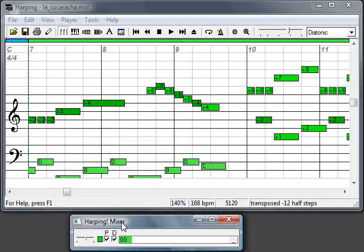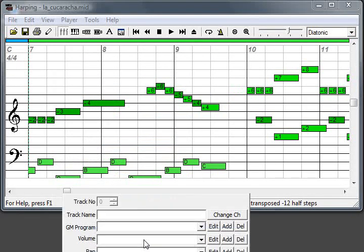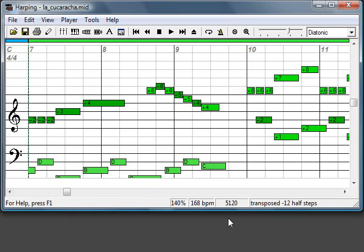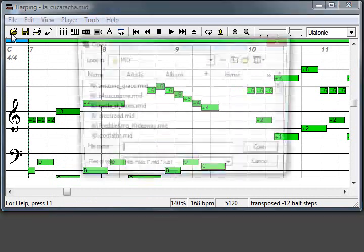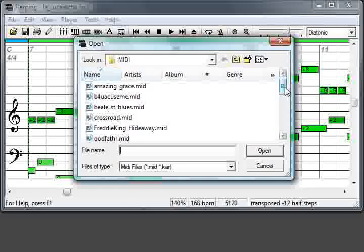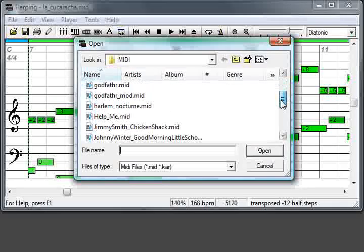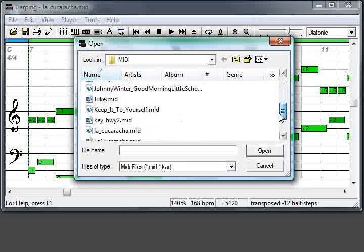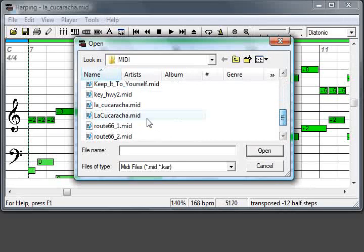So this is the simplest form of a MIDI file. I'll show you, for example, a different version of the same tune.